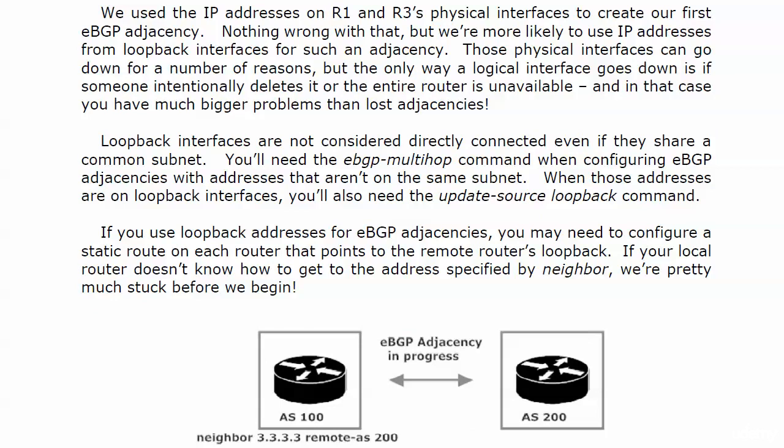There's nothing necessarily wrong with using physical interfaces to create BGP adjacencies. But in production networks and in labs, you're more likely to use IP addresses from loopbacks. Because physical interfaces can go down for a number of reasons, but the only way a logical interface really goes down is if someone intentionally deletes it or the entire router is unavailable. In that case you have much bigger problems than lost adjacencies.